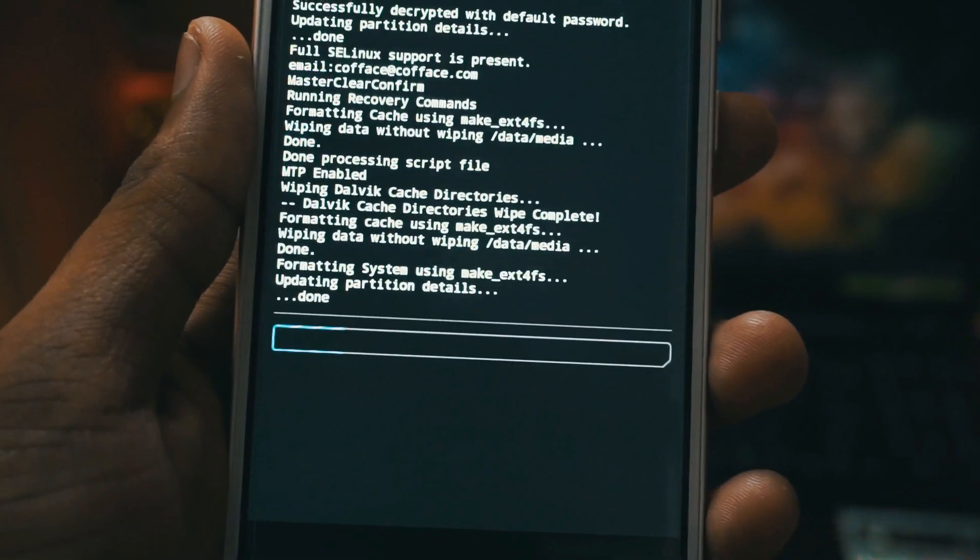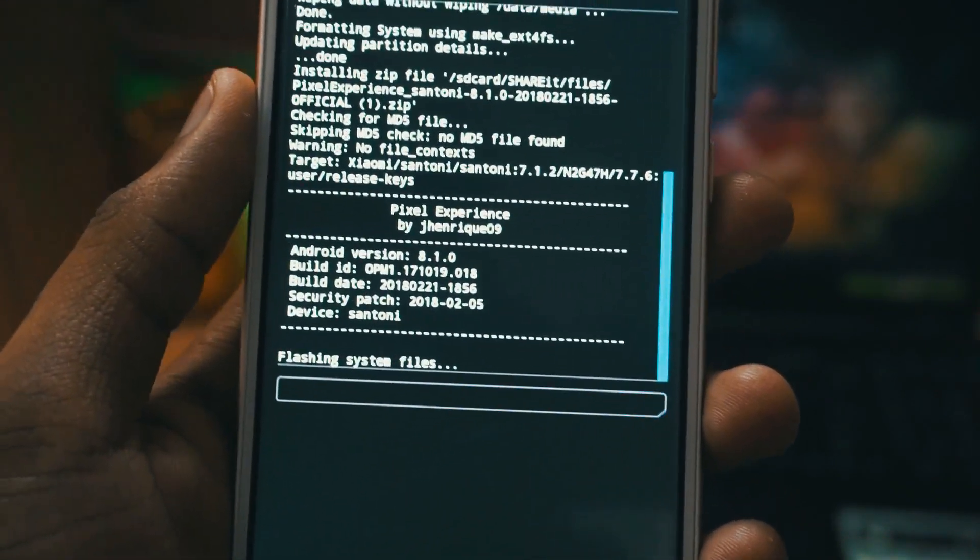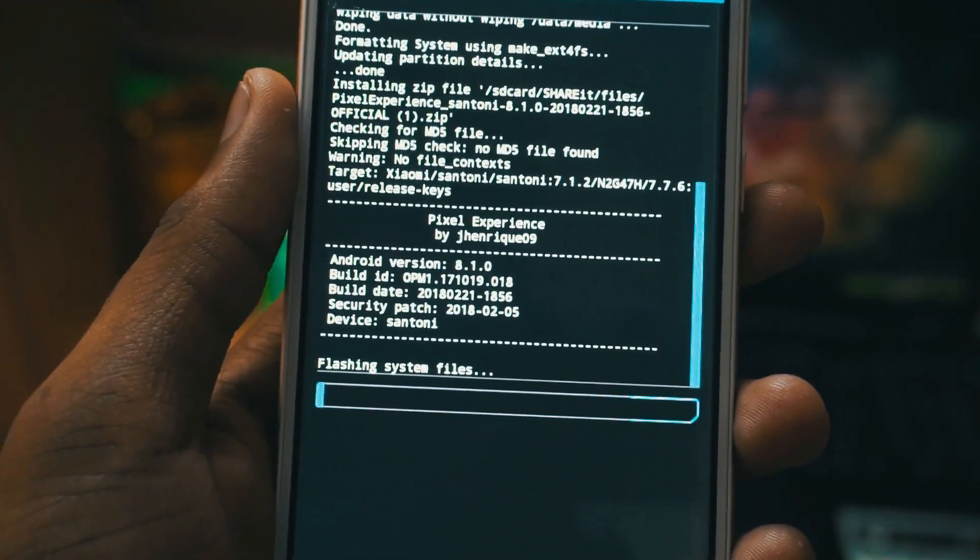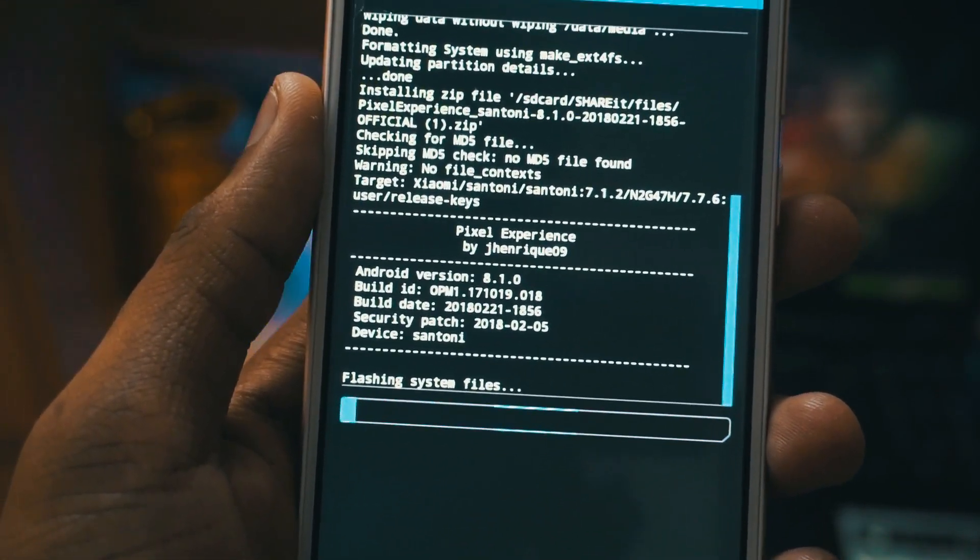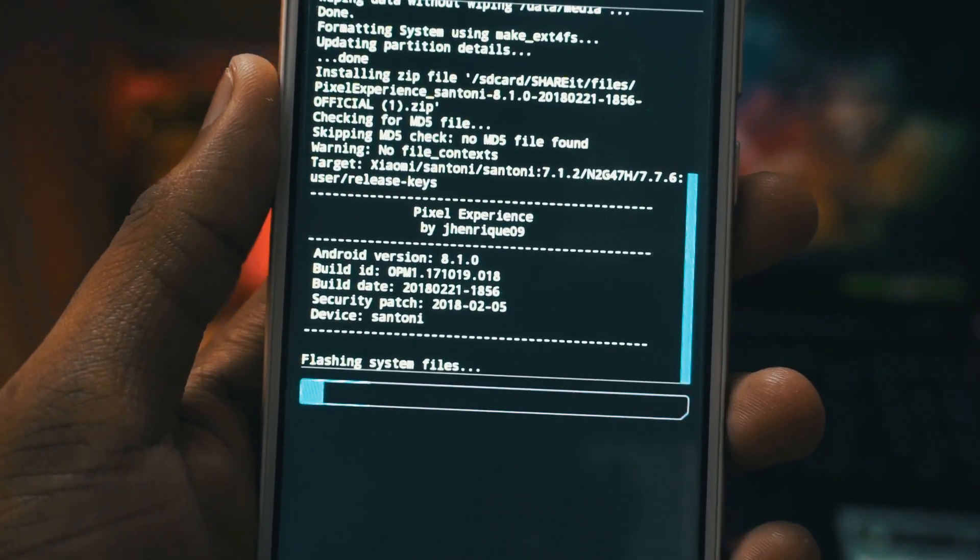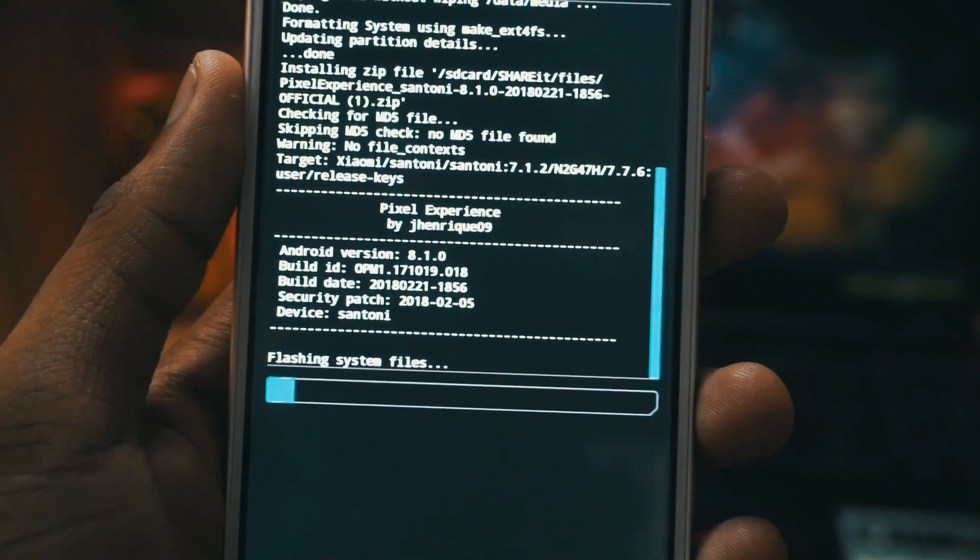Then it will start to flash the zip file and it will take at least like five minutes to complete. Please wait patiently until then.